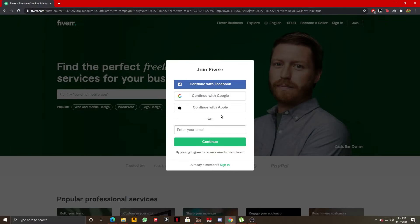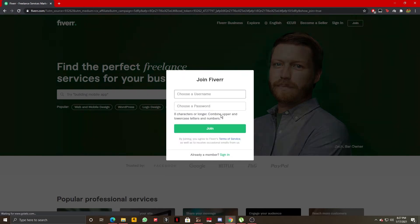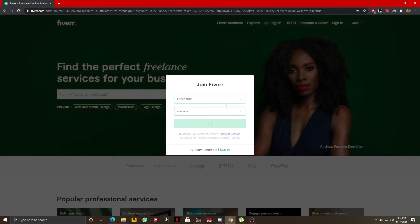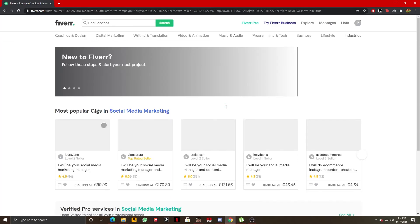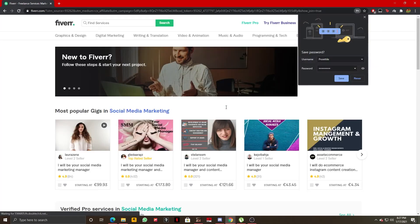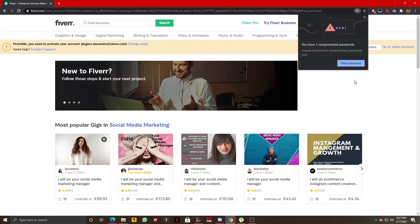I'm going to enter my email, and after I've done that I'm going to choose a username. Now choose a password, click on join, and that's all there is to it guys. As you can see, I've made my account.